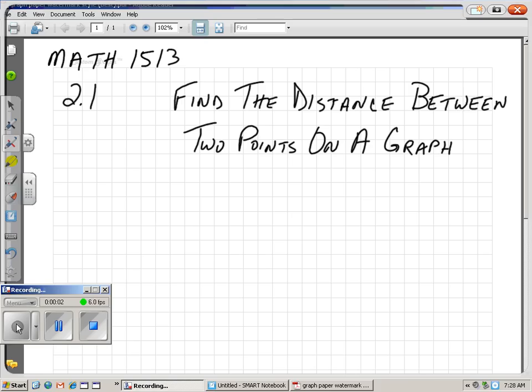Hi, this is Northern Oklahoma College, College Algebra Math 1513. I'm doing section 2.1. We're going to find the distance between two points on a graph.